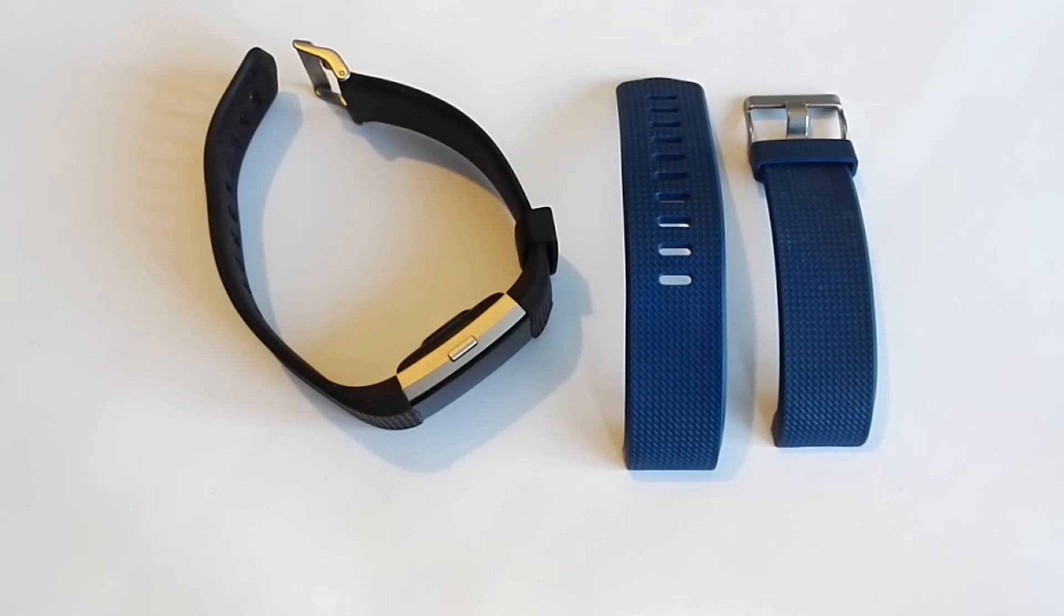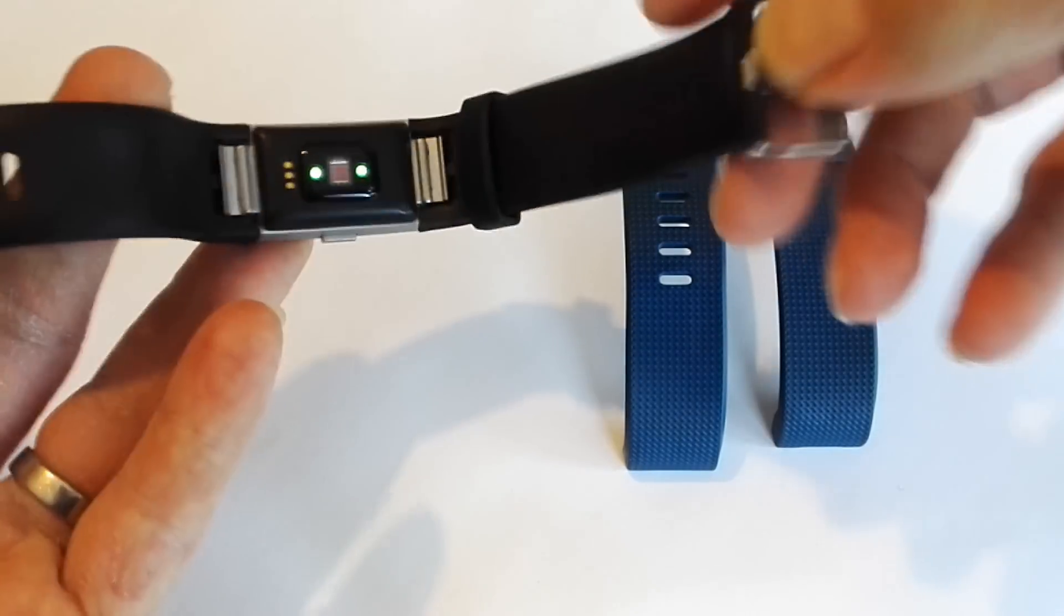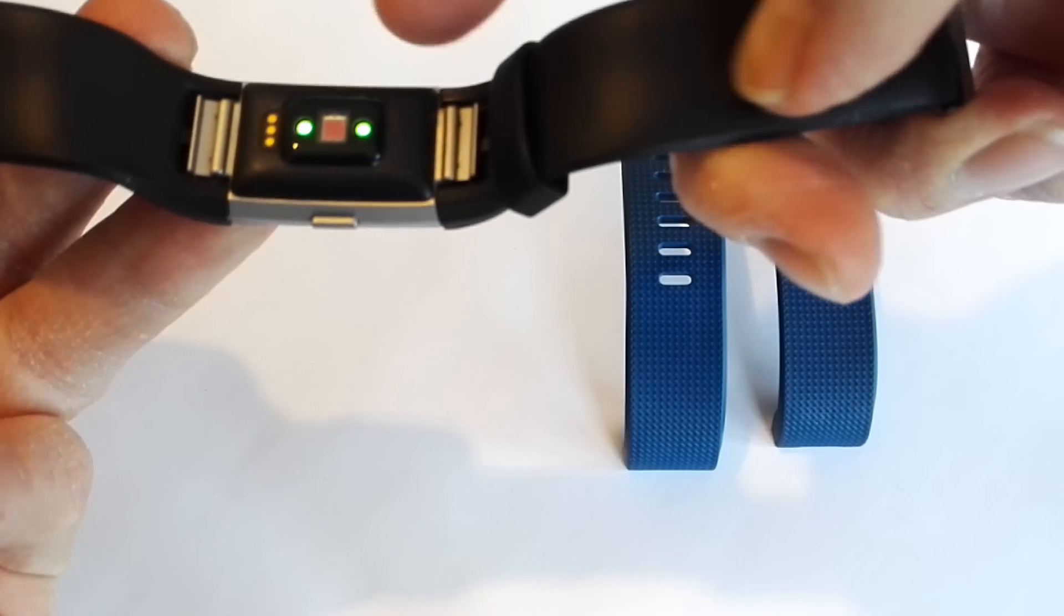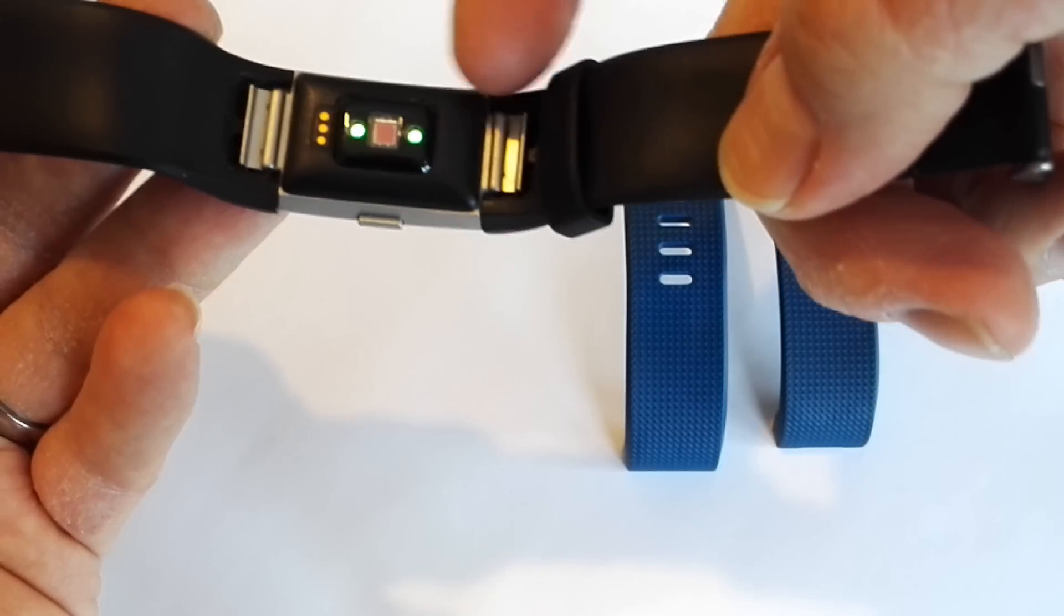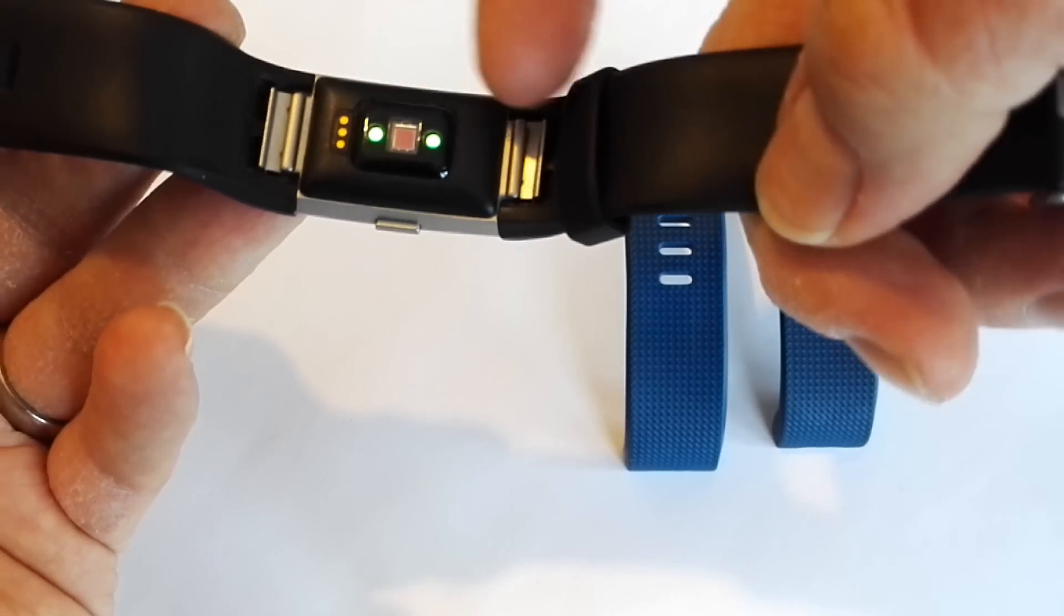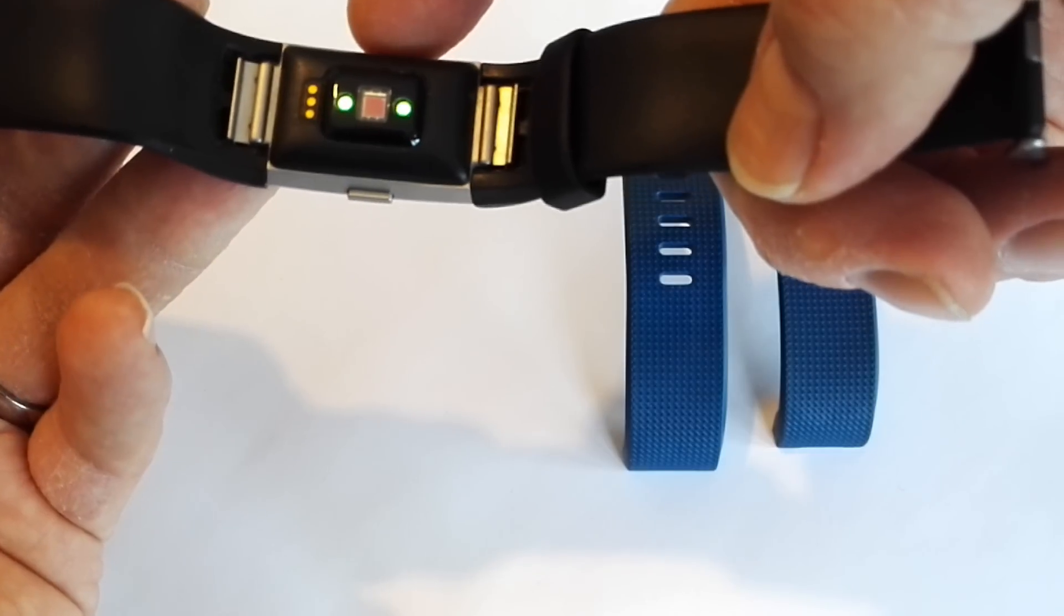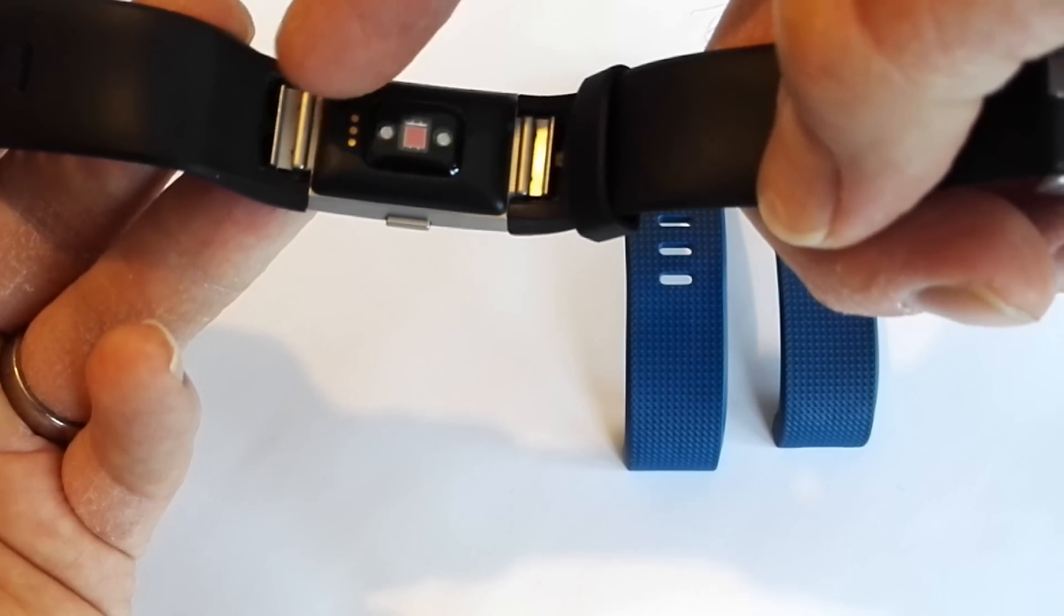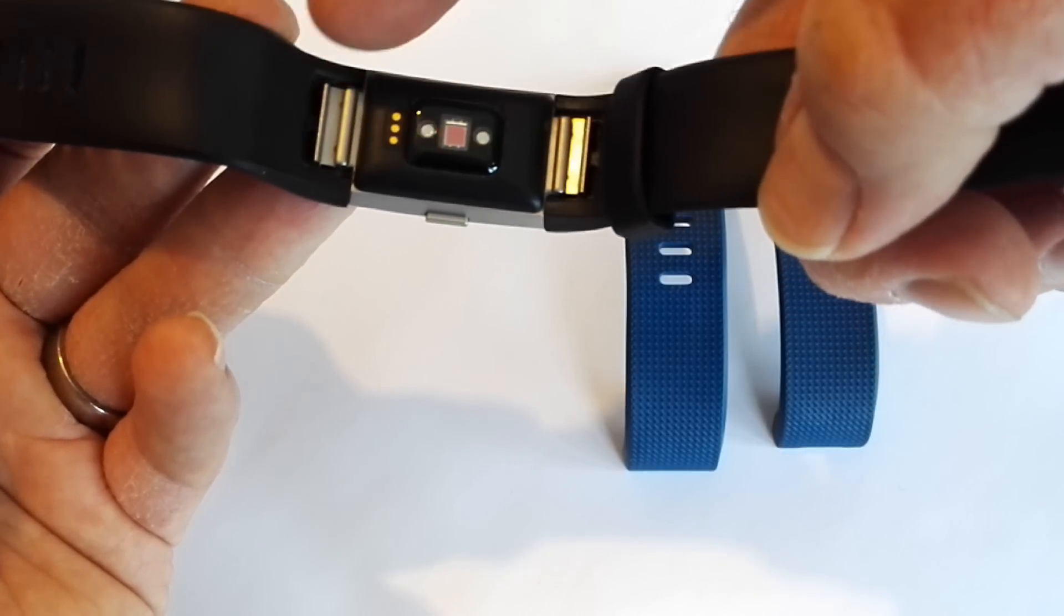So I'm now going to demonstrate how to change the band on the Fitbit Charge 2. If you look here, you can see that there are two metal buckles which are actually connected to the centerpiece. So what you've got to do is work both of these to actually release the strap, and it's pretty straightforward.